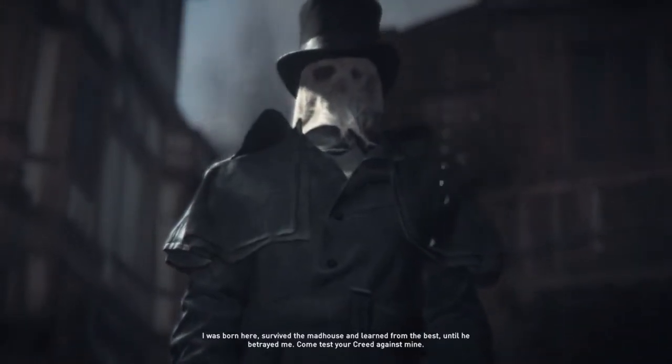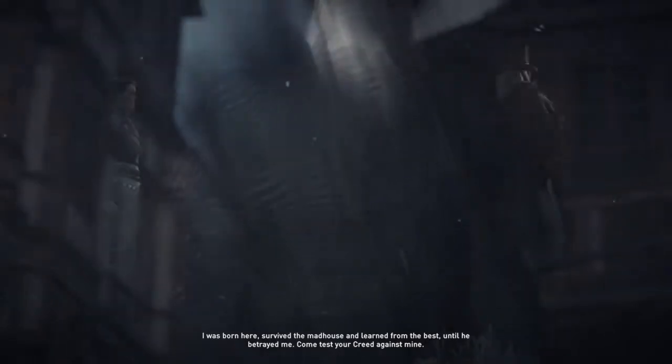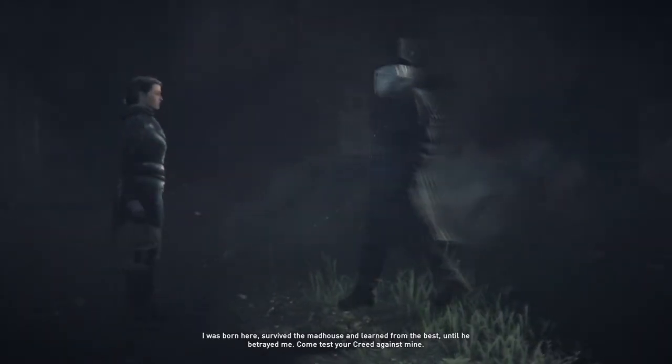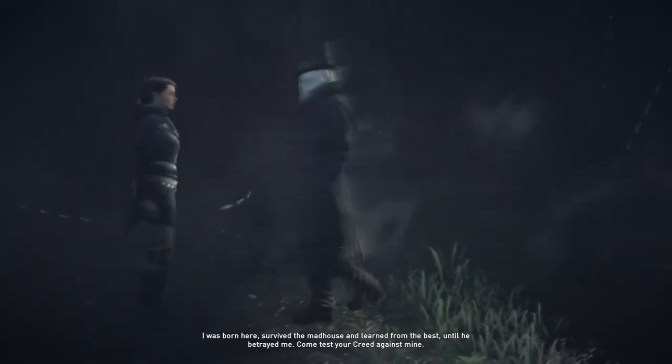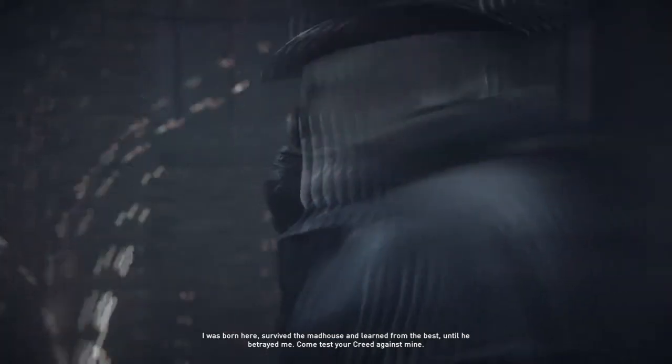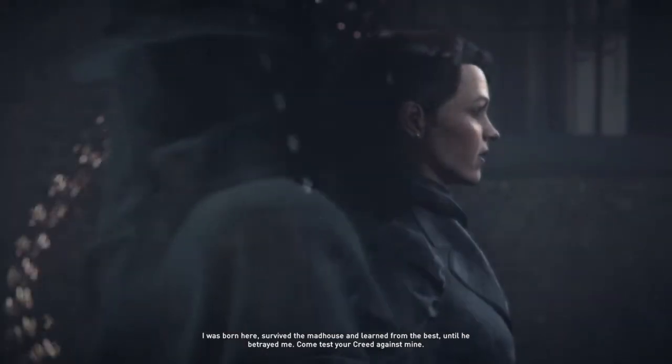I was born here. Survived the madhouse and learned from the best. Until he betrayed me. Come test your creed against mine.